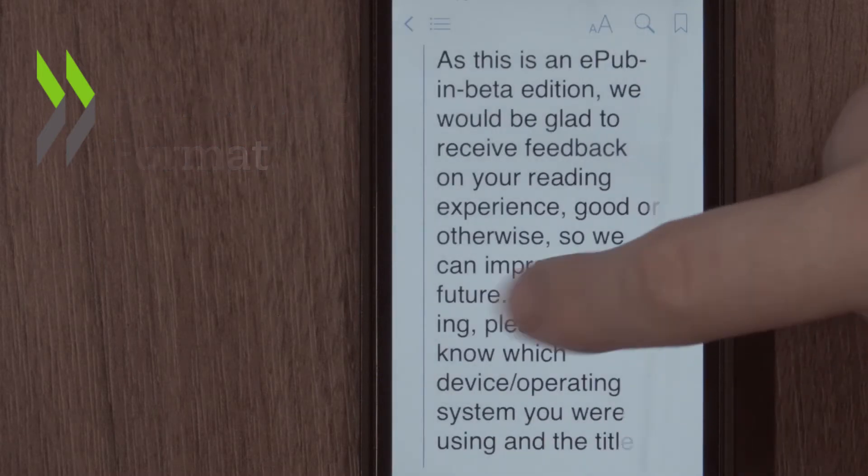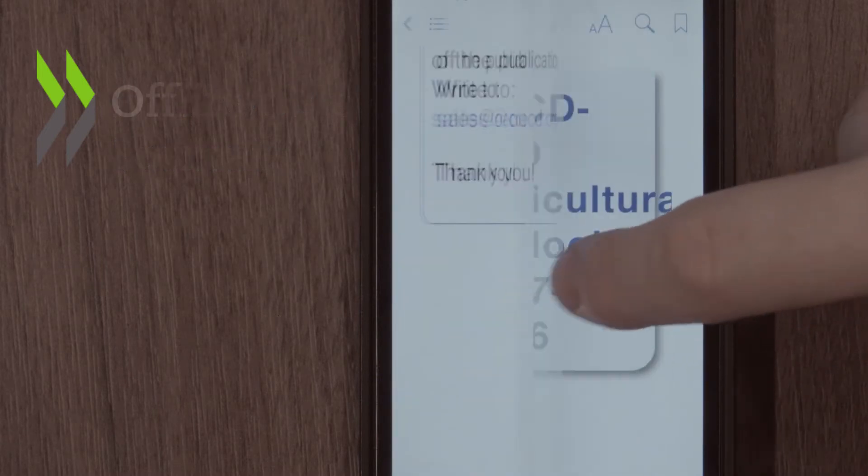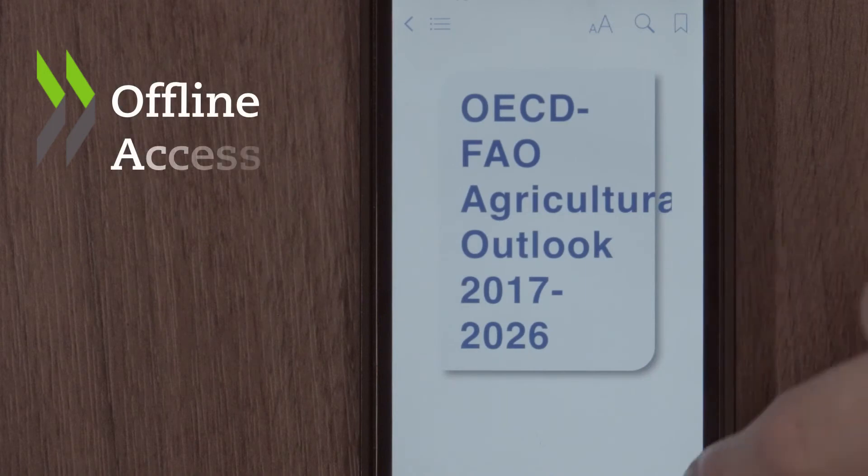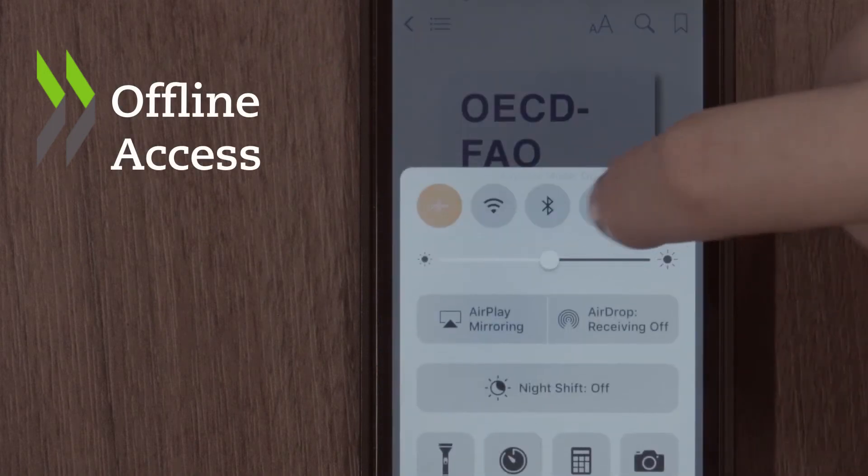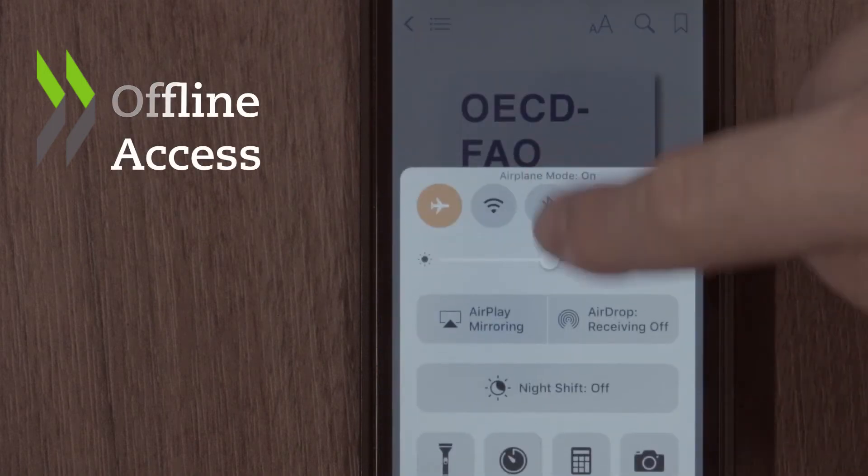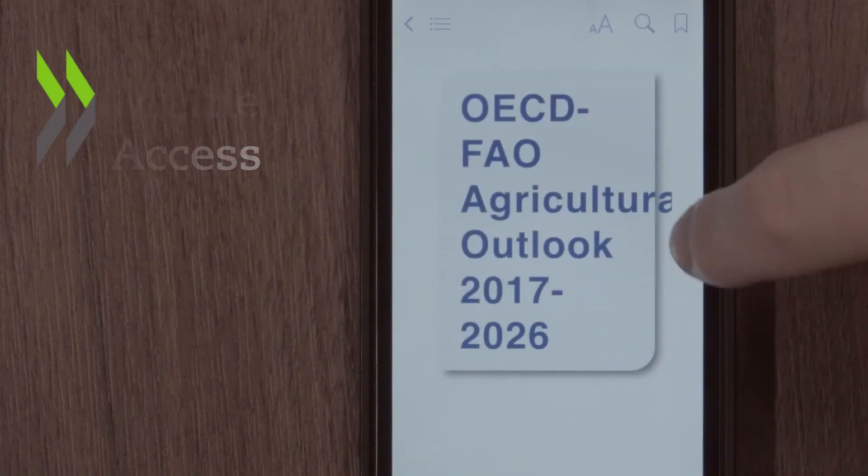With EPUB, you can maintain access to the publication's contents offline, which makes this format suitable for users on the go.